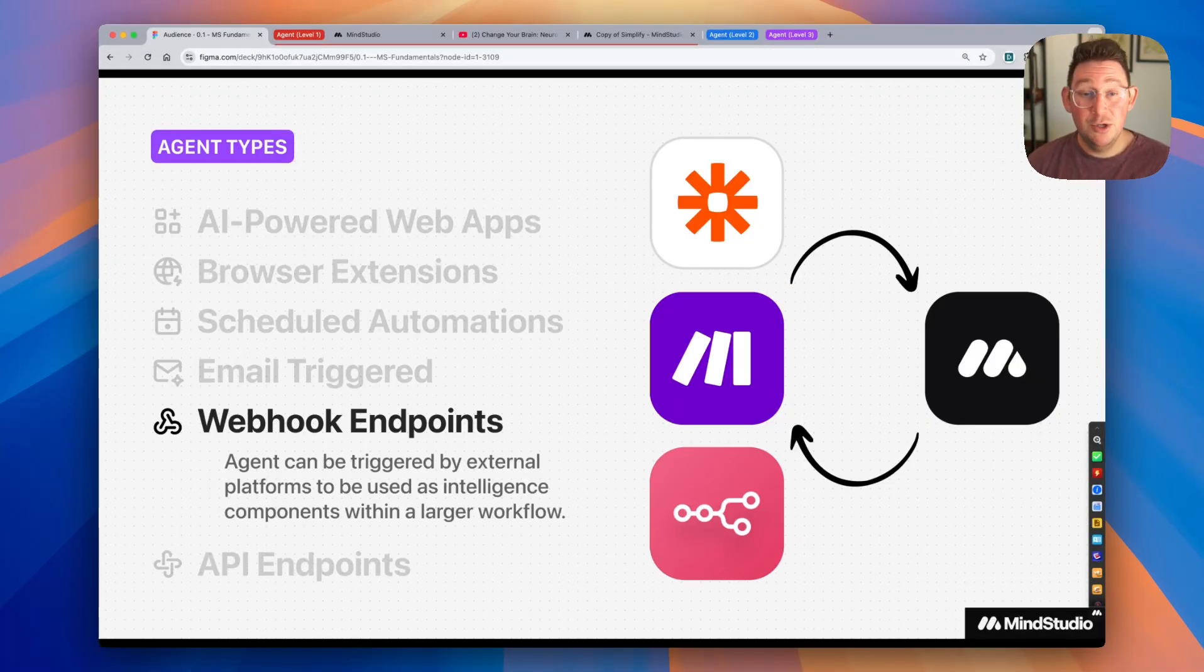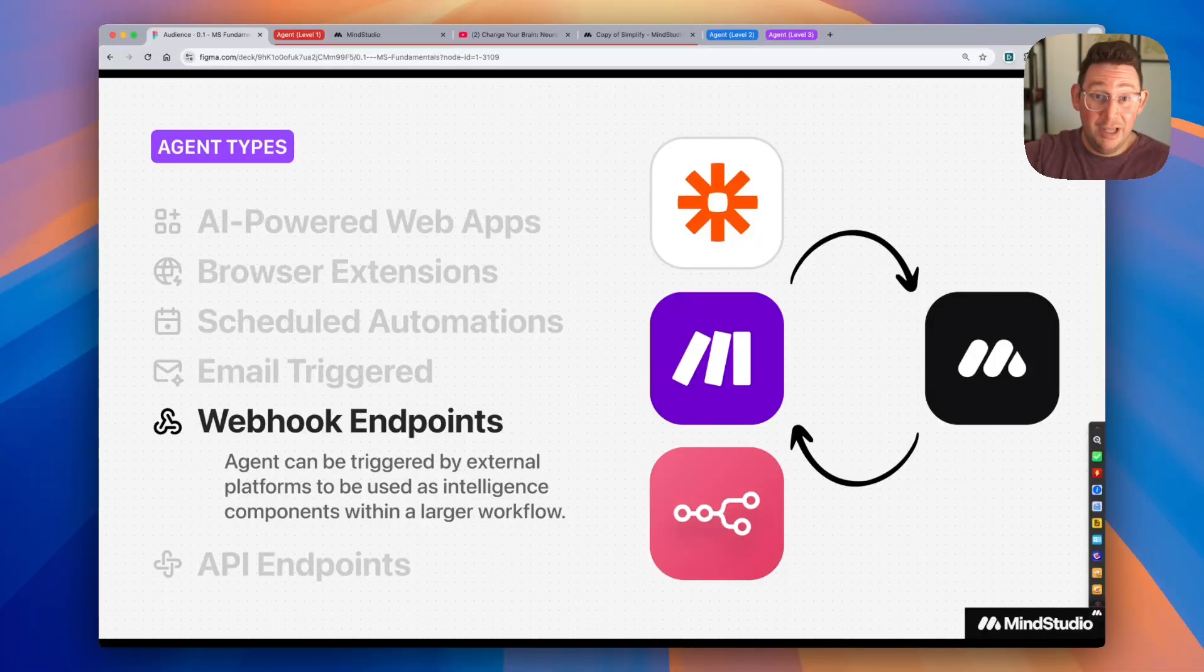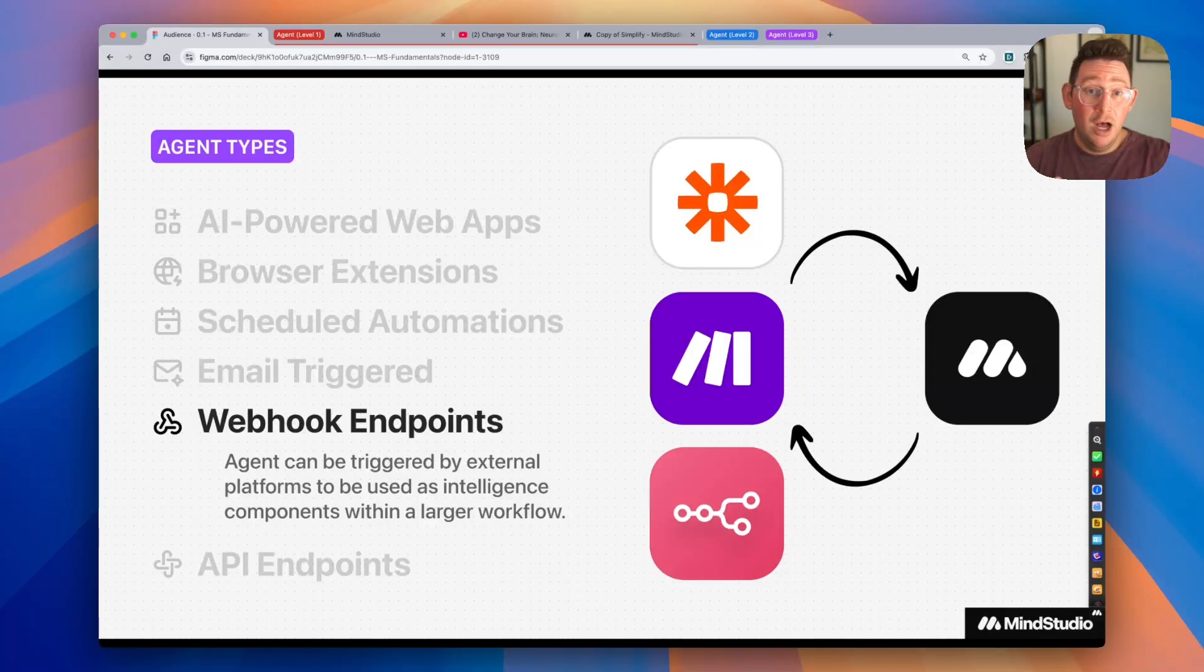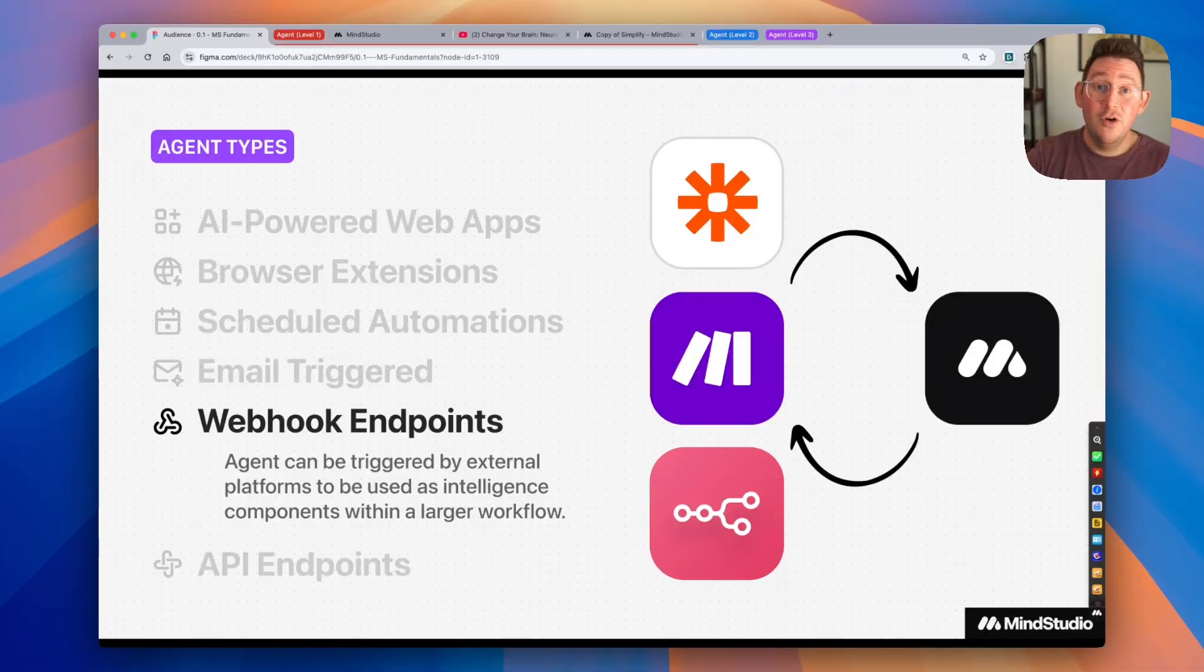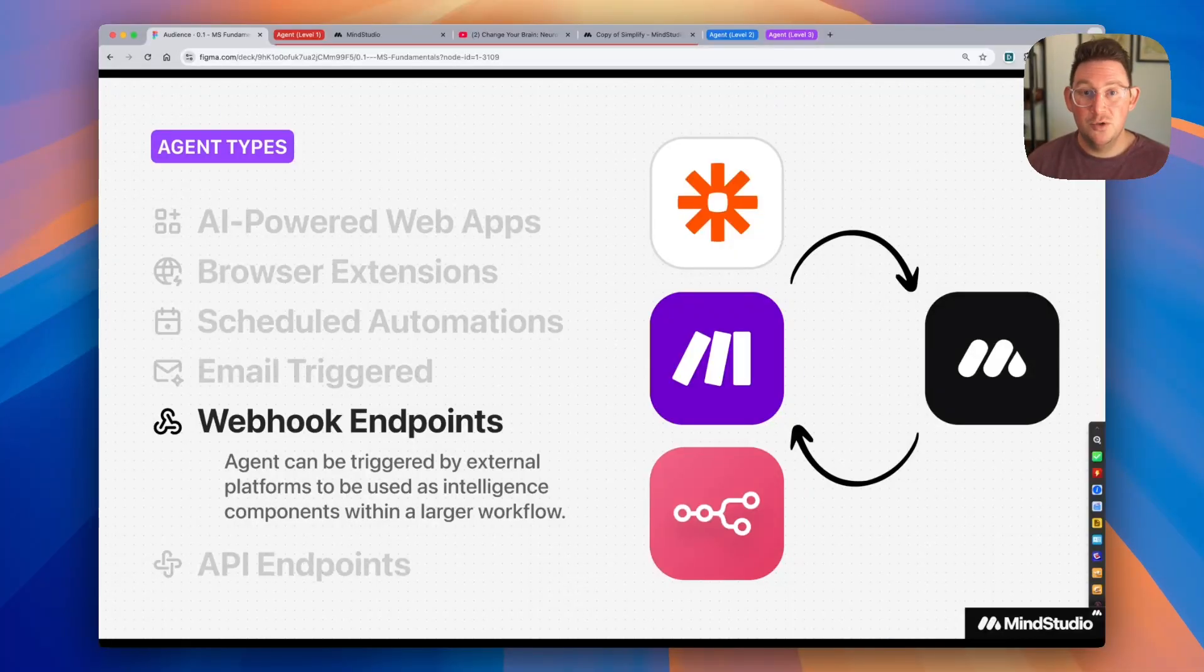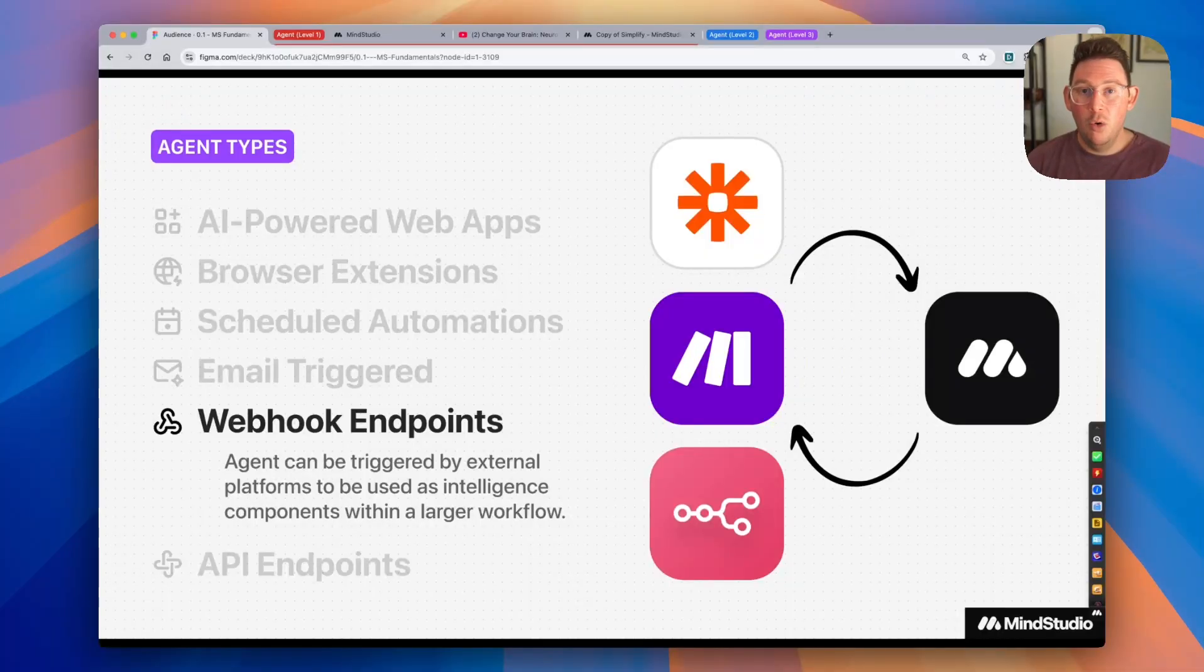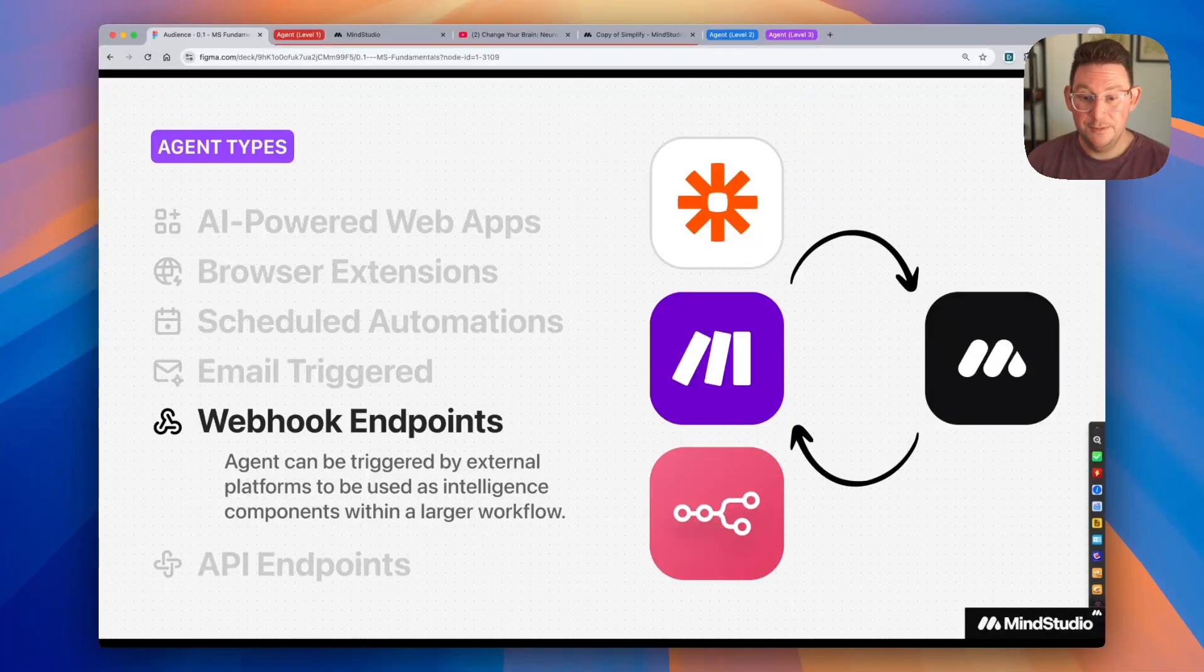AI agents can also be webhook endpoints, meaning that the agent can be triggered by external platforms, platforms like Zapier or make.com or N8N or your own website, hundreds of different platforms that can be accessed via webhook. And so you can have this interaction on any of these different services or websites. You can send information to the AI agent from those services or websites, run the AI agent for intelligence processing, and get back or complete a task after the webhook is sent.